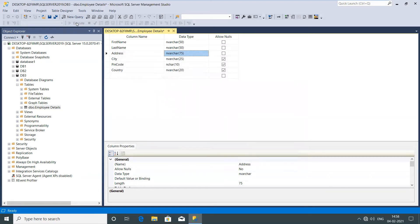Now you can see that it previously had 50 characters. I've increased the address field to 75 characters. Now you can save the changes, and this time I successfully saved the changes to the table design. That's how we can edit the table structure.